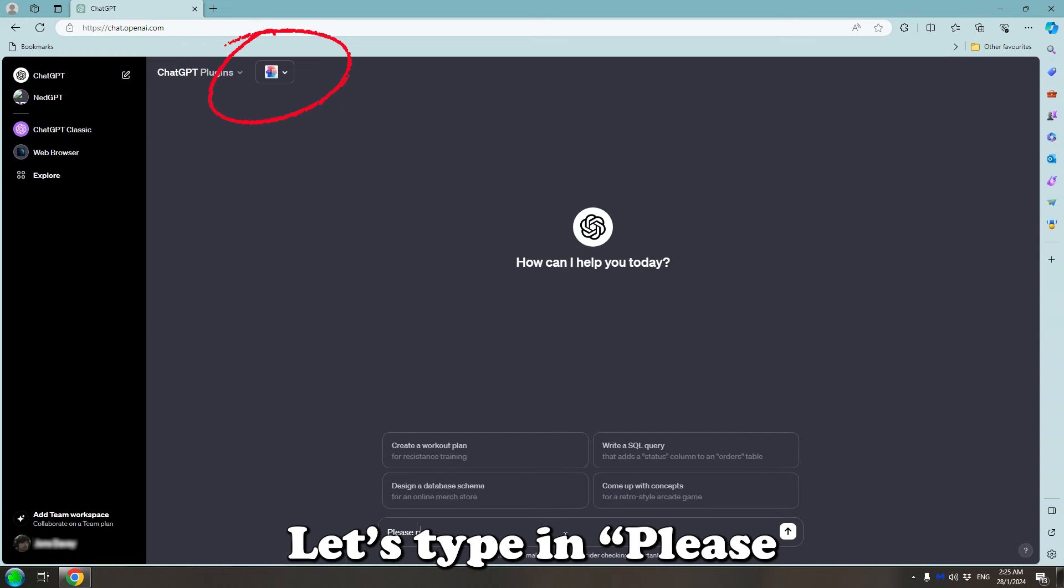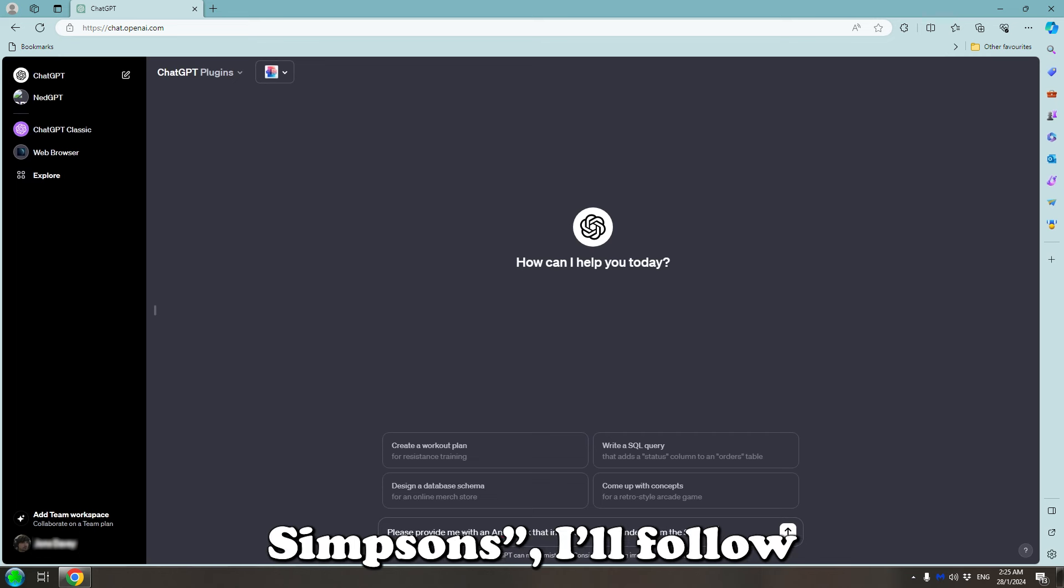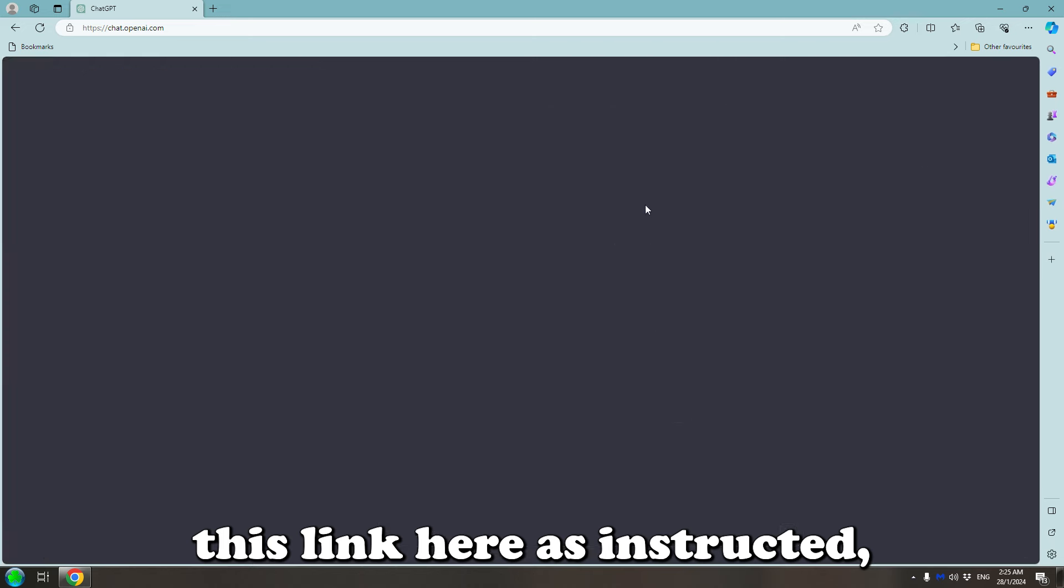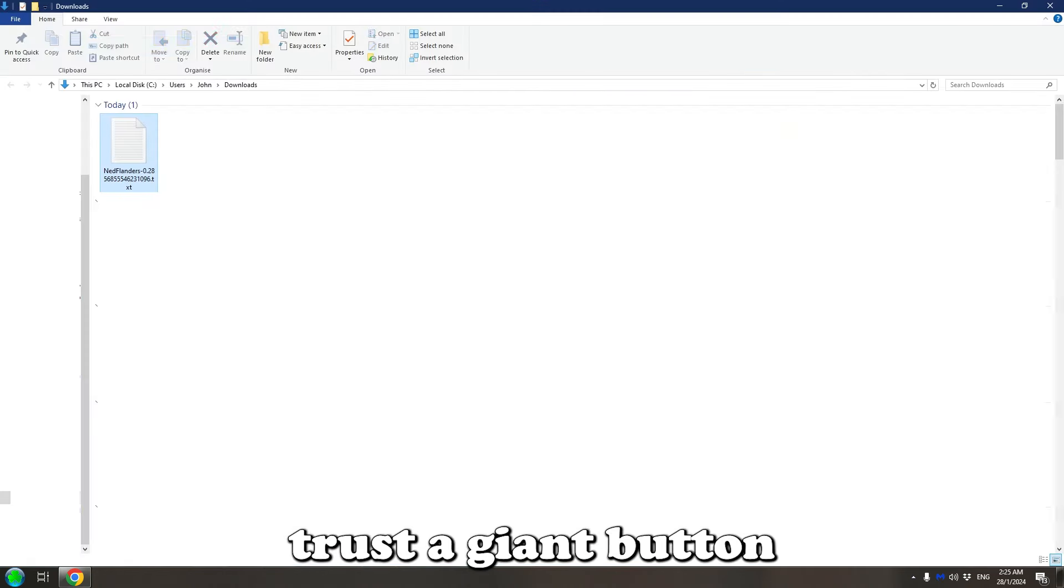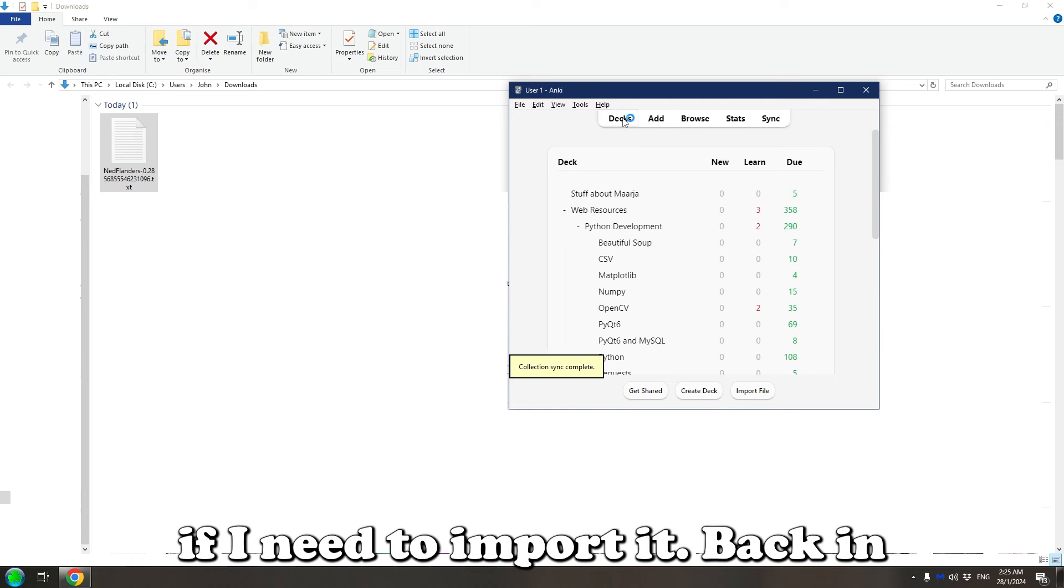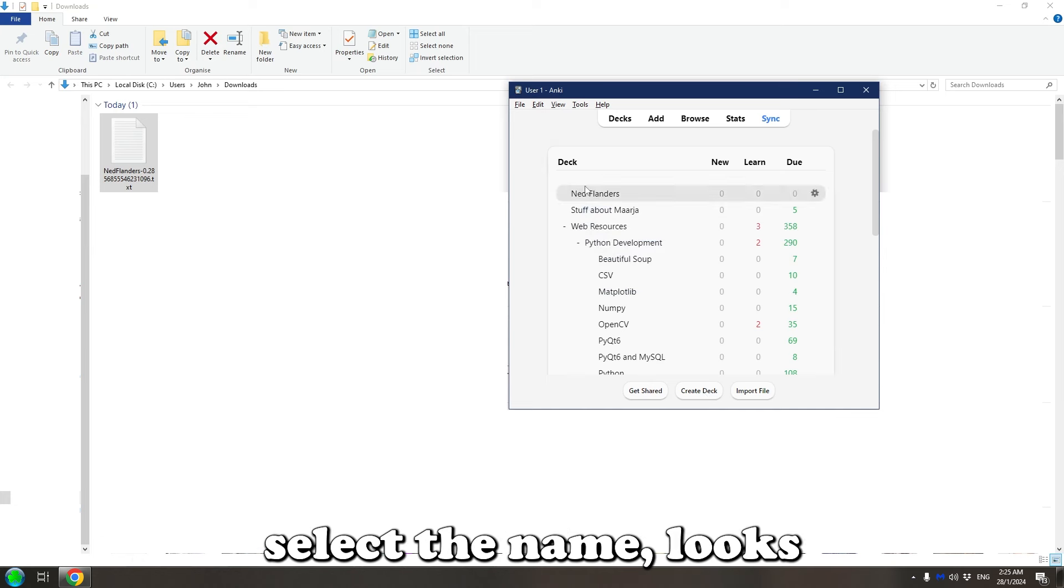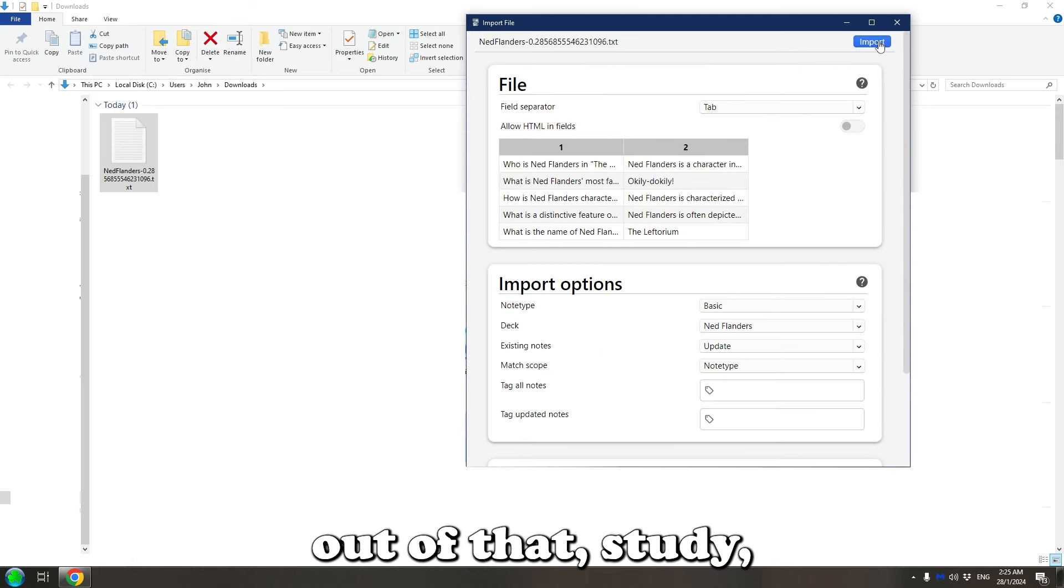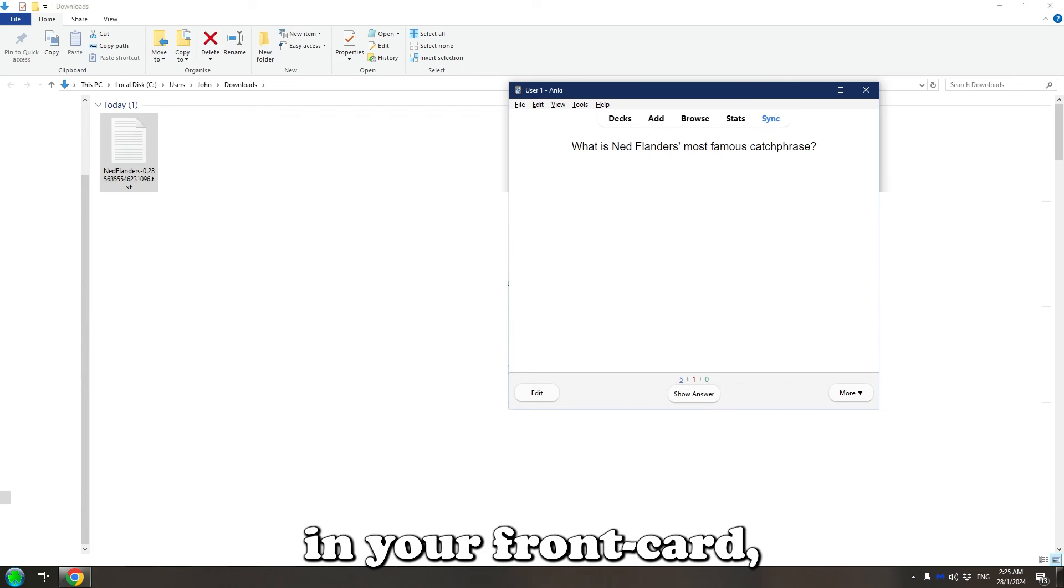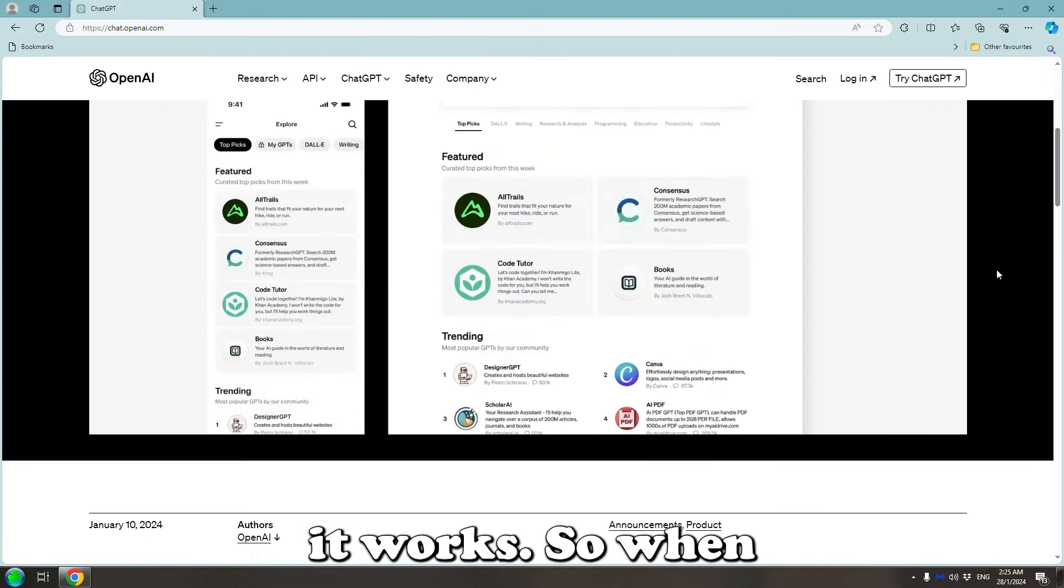Let's type in, please provide me with an Anki deck that introduces Ned Flanders from the Simpsons. I'll follow this link here as instructed. And there's a big download button here, and this is one of the few times I will trust a giant button that says download on it. Cool, downloaded as a TXT, so we'll see if Anki needs to import some. Back in Anki, I'll create my Ned Flanders deck. File, import, select the name. Looks good so far. I'll back out of that, study, and that's perfect. I mean, you need to be a little more specific in your front card, because just asking who he is might be a little broad, but you get the picture, it works.